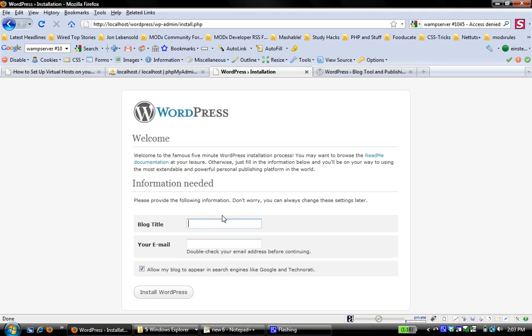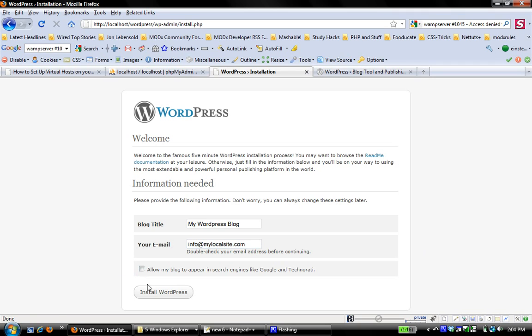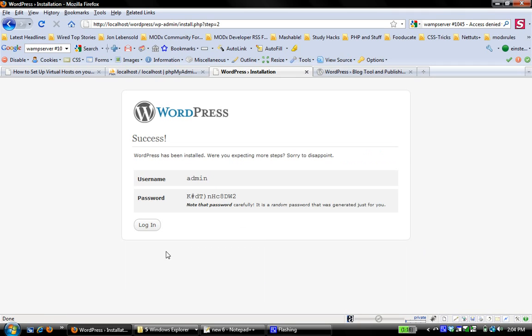And there we go. So I'm just going to call this my WordPress blog. And I'm just going to enter info at mylocalsite.com. It doesn't really matter. And I'm going to install WordPress. And WordPress installs. This is not really a tutorial about WordPress, but it's good to just see it all the way to the end.